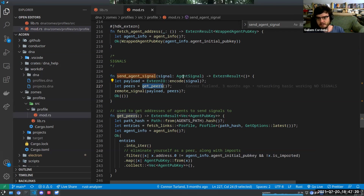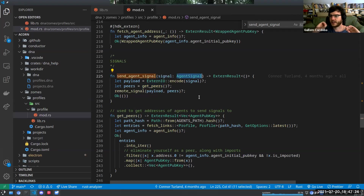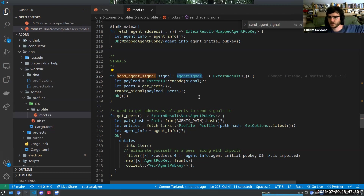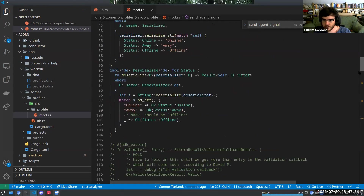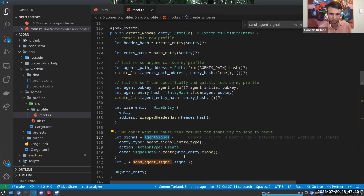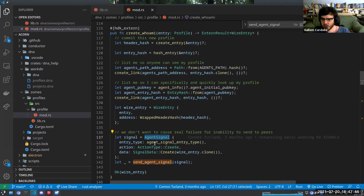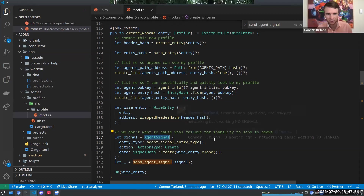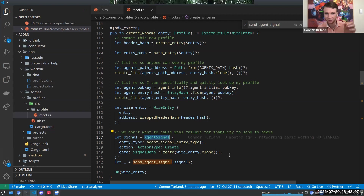Guillaume points out the generalized broadcast pattern: you've basically generalized these signals and created a list of signals you want to be able to broadcast to everybody at any point in time. Broadcasting something is really easy with this pattern. Connor elaborates: I found it useful to create consistent patterns for how entries and data structures look, especially at the level of data being passed over the wire between peers or to the UI.